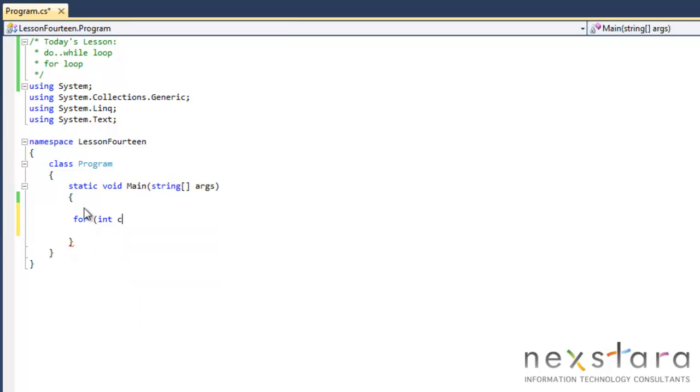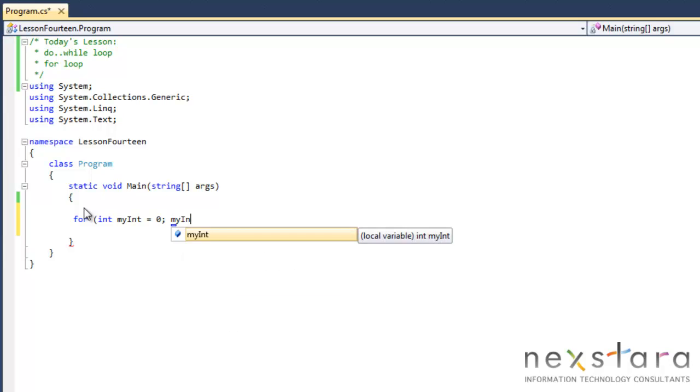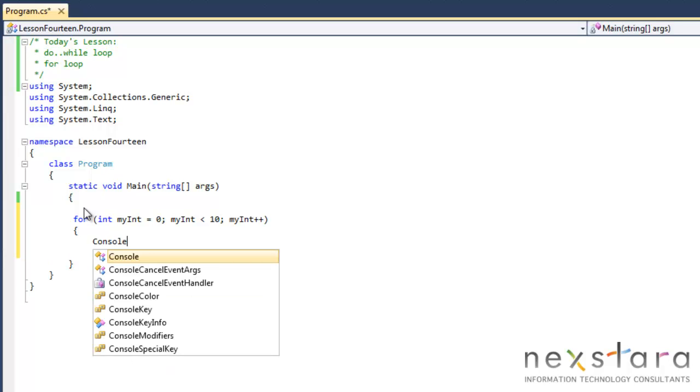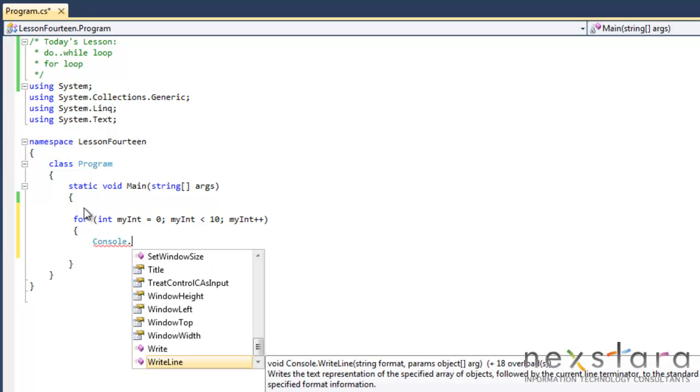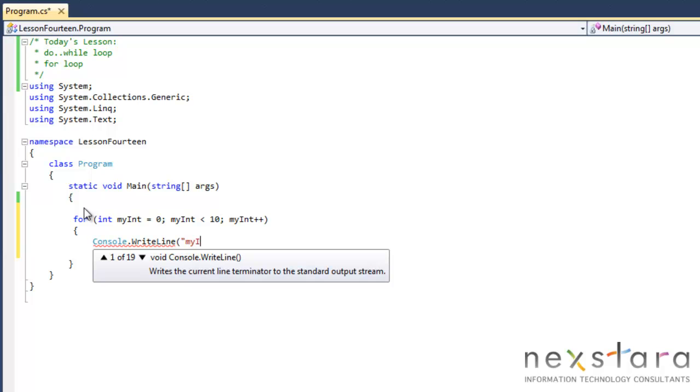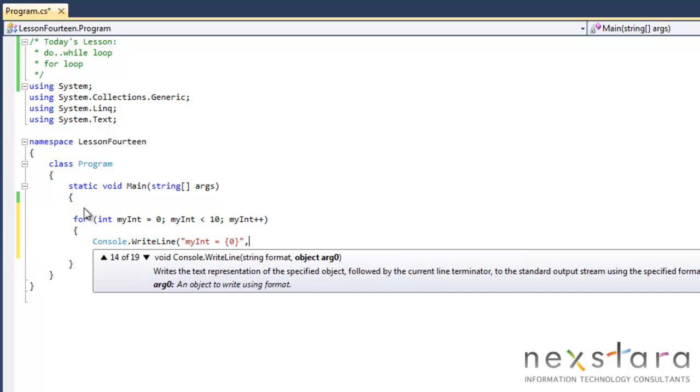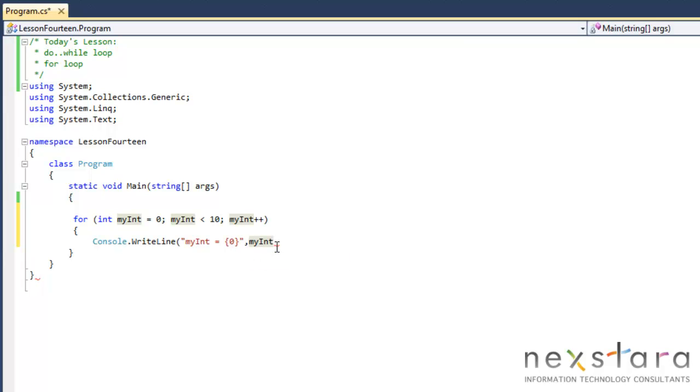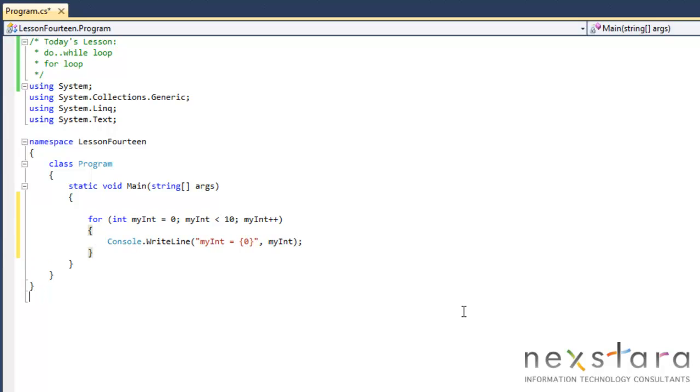int, let's do myInt equals 0, myInt, while myInt is less than 10, and then myInt plus plus. So if you can see, this is actually pretty easy. Everything's just right at the beginning of the for. So we'll just do Console.WriteLine myInt equals, and this time we're going to actually count up.